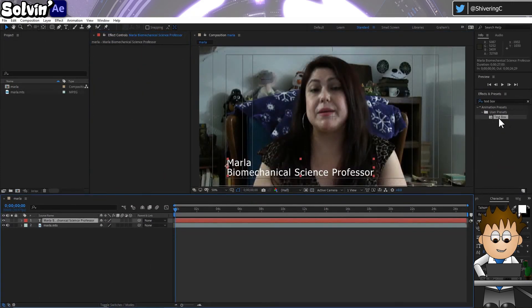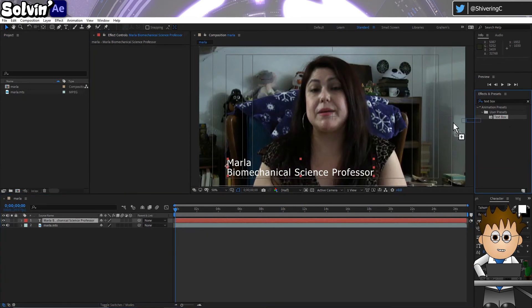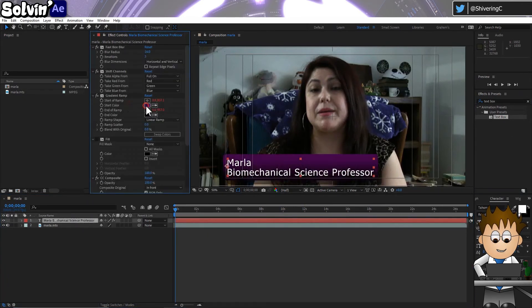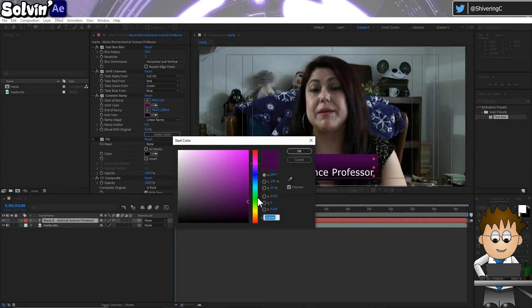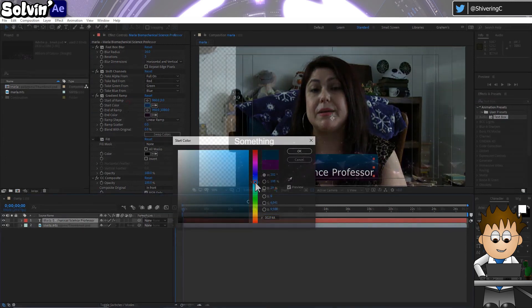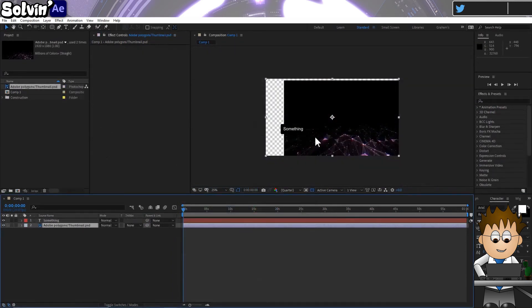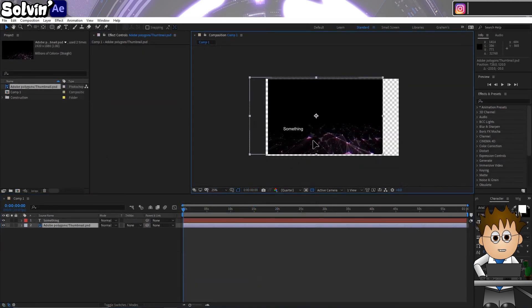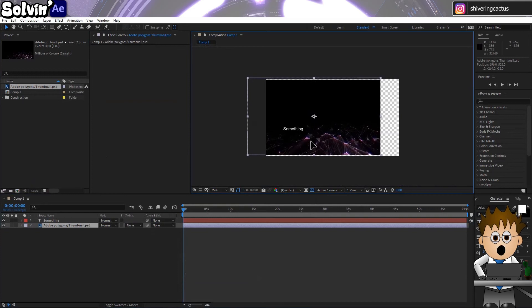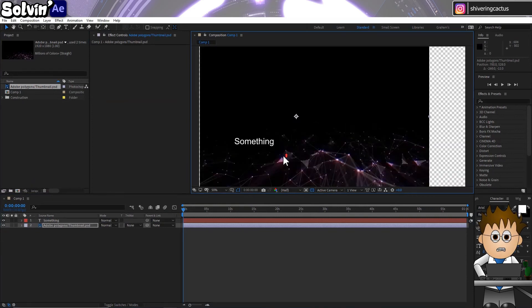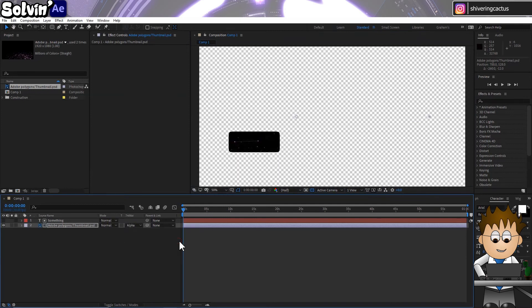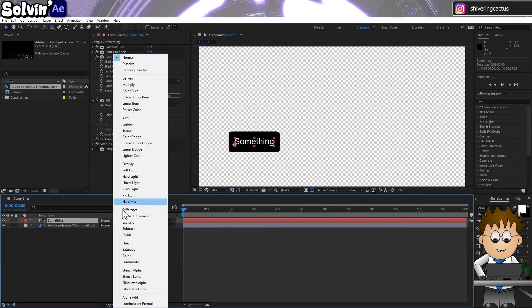Once you've saved this preset, all you ever need to do is add it to a text layer and ta-da! And if you'd prefer to have an image background, drag in your image to be underneath your text. Set the text layer to Alpha Matte, turn the text layer back on, and set its mode to Add.